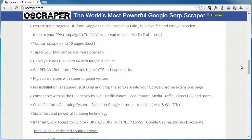You can get penny clicks with PPV ads with a higher CTR, cheaper clicks, and higher conversions with super-targeted visitors. No installation is required because it is just a drag-and-drop into the Google Chrome extensions page. It's compatible with all the PPV networks — Traffic Vance, Lead Impact, Media Traffic, Direct CPV, and more. It's a cross-platform operating system, available as a Chrome extension on Mac or Windows. It's super-fast and powerful scraping technology.